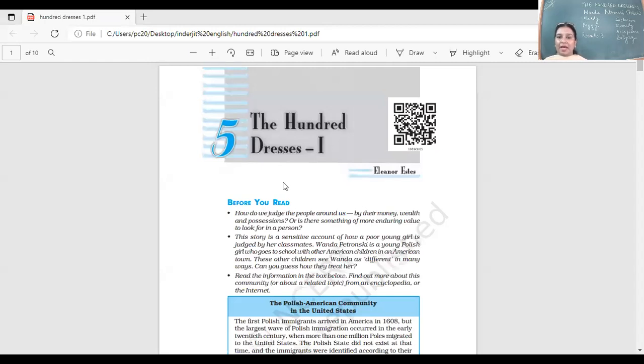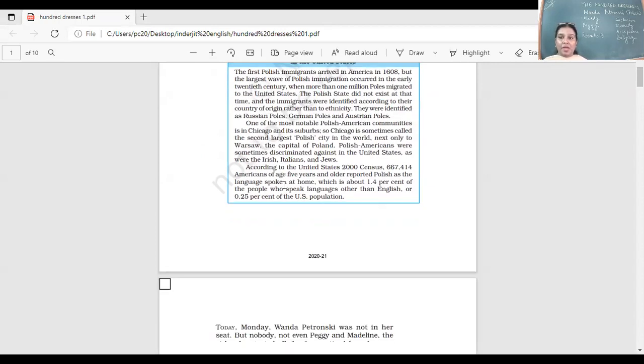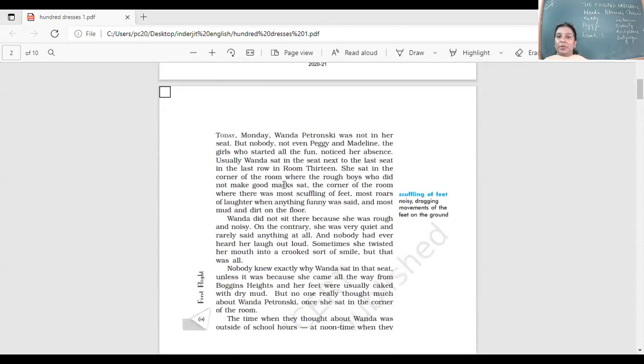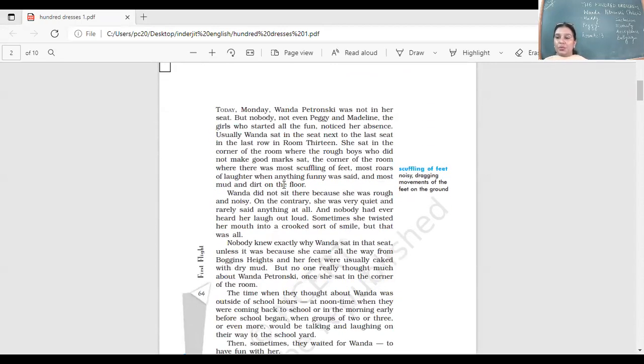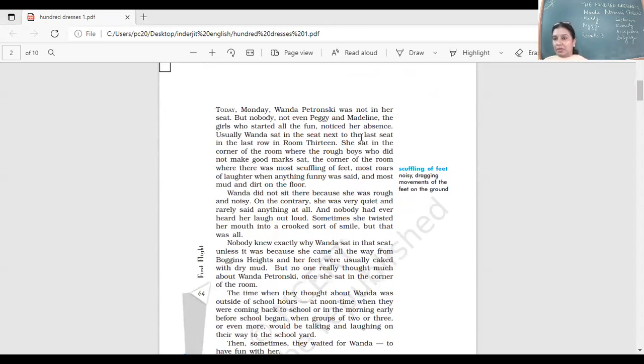Students, yesterday we started the chapter 'The Hundred Dresses,' the first part of the two chapters that we have. What did we read about? We read about this school and three girls in particular. One of them is Wanda Petronski, a Polish immigrant.